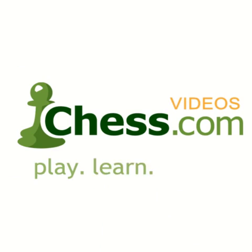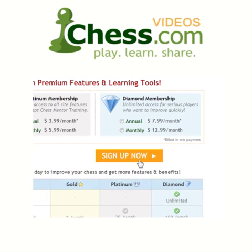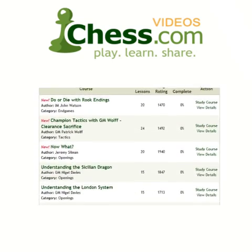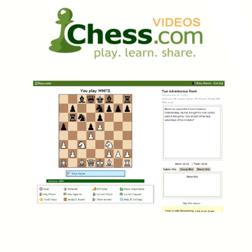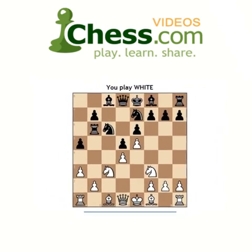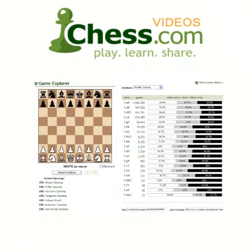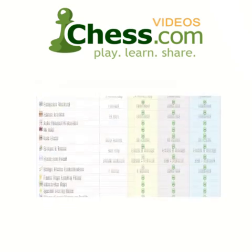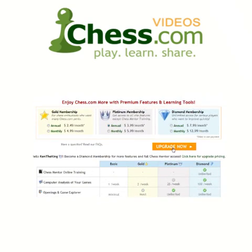We hope you enjoyed this video demo from chess.com. Subscribe today to finish this video and get unlimited access to our full video library. Your membership also includes access to Chess Mentor, the most advanced interactive training tool available anywhere. You'll also get full access to the opening explorer, tactics trainer, and much more. So sign up today and get serious about improving your game.